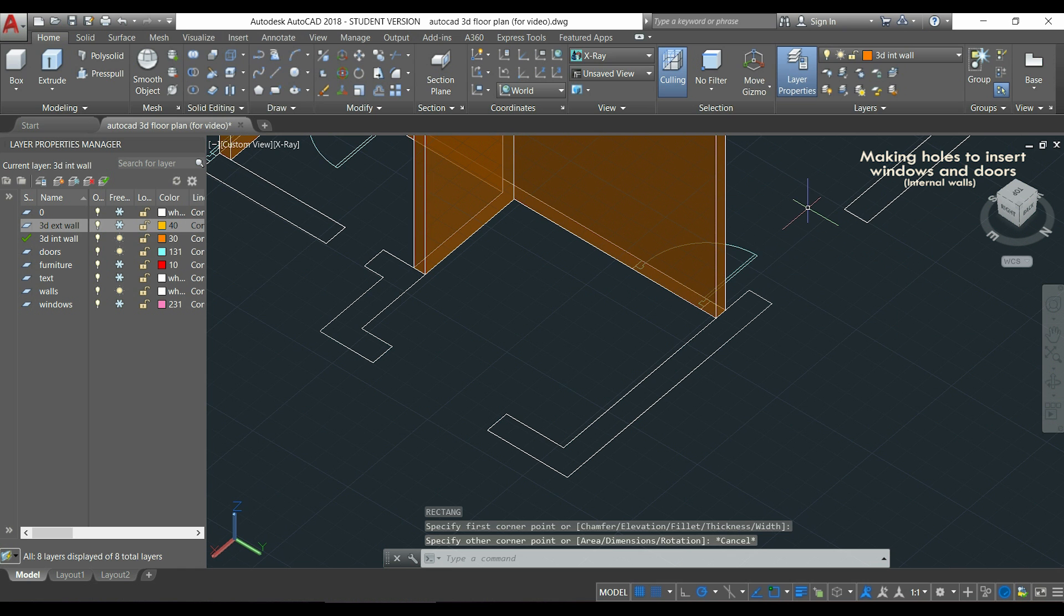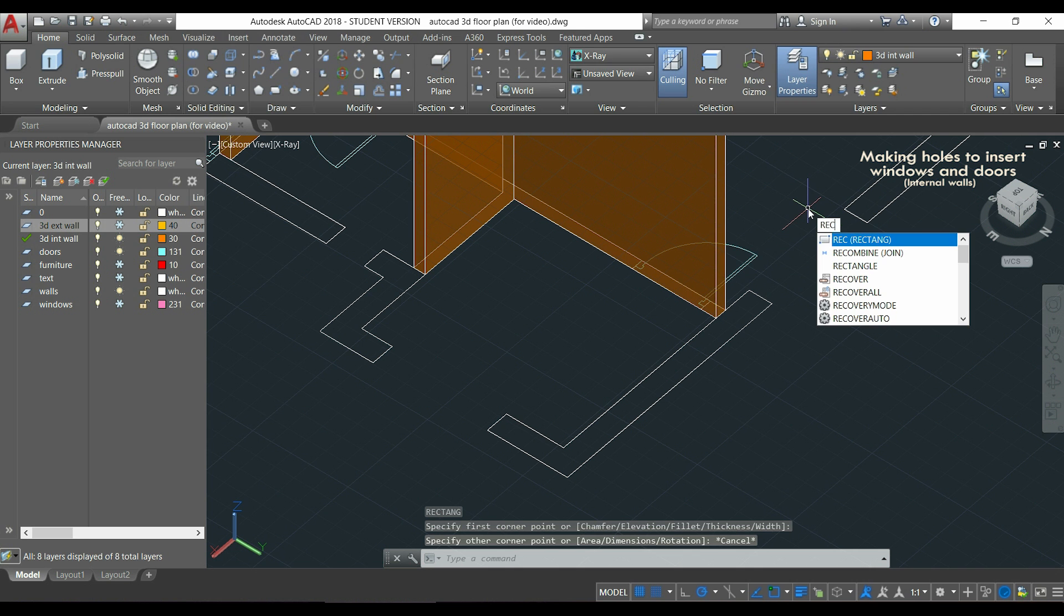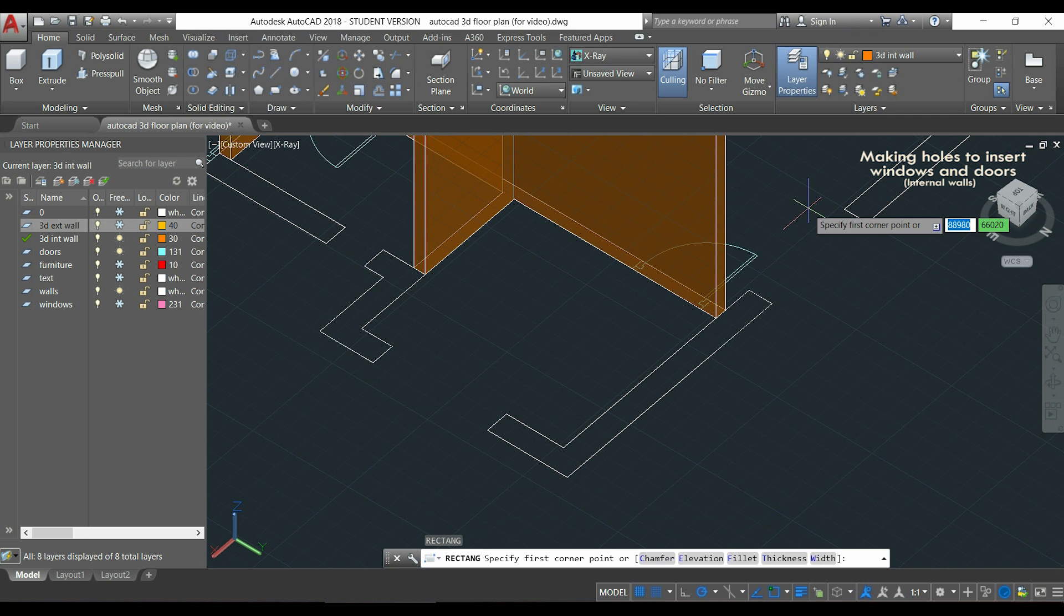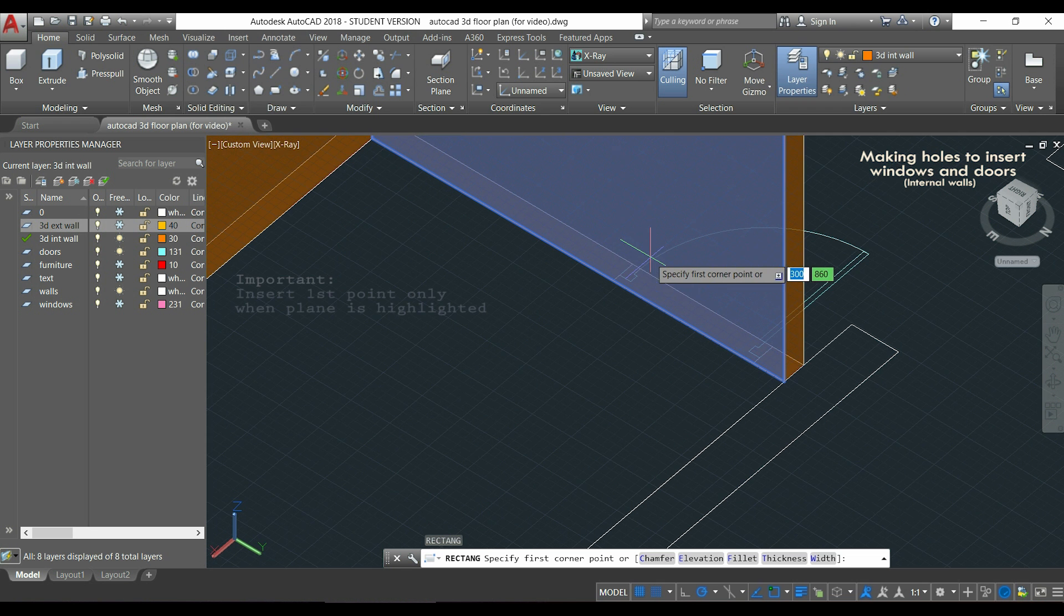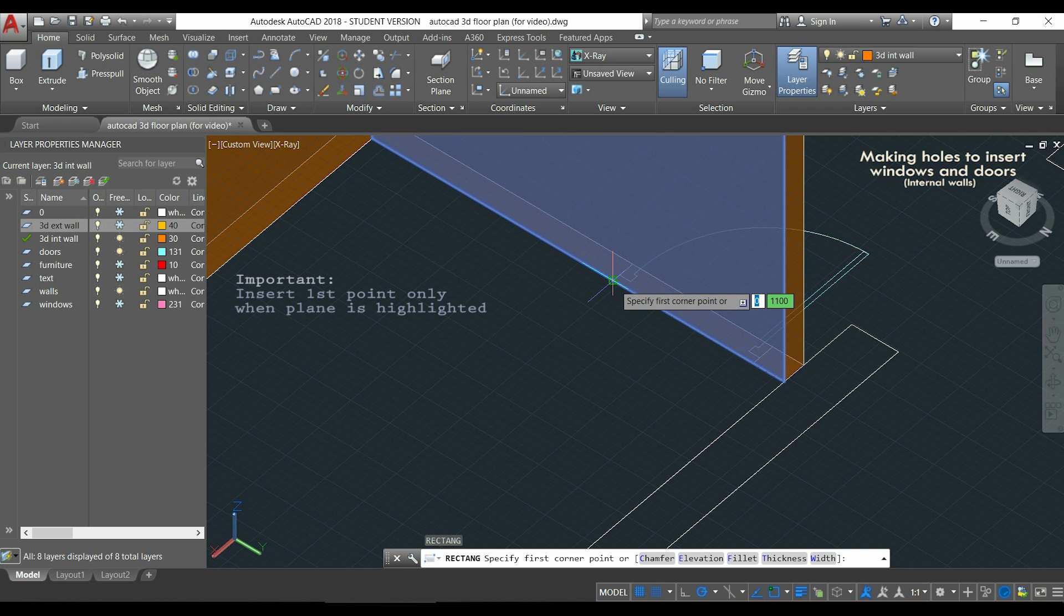First, I'm going to draw the outlines in the same way as I did in part 1 of this tutorial. I use the command rectangle. Then to enter the first point, I wait until the plane is highlighted, like now. I can click.